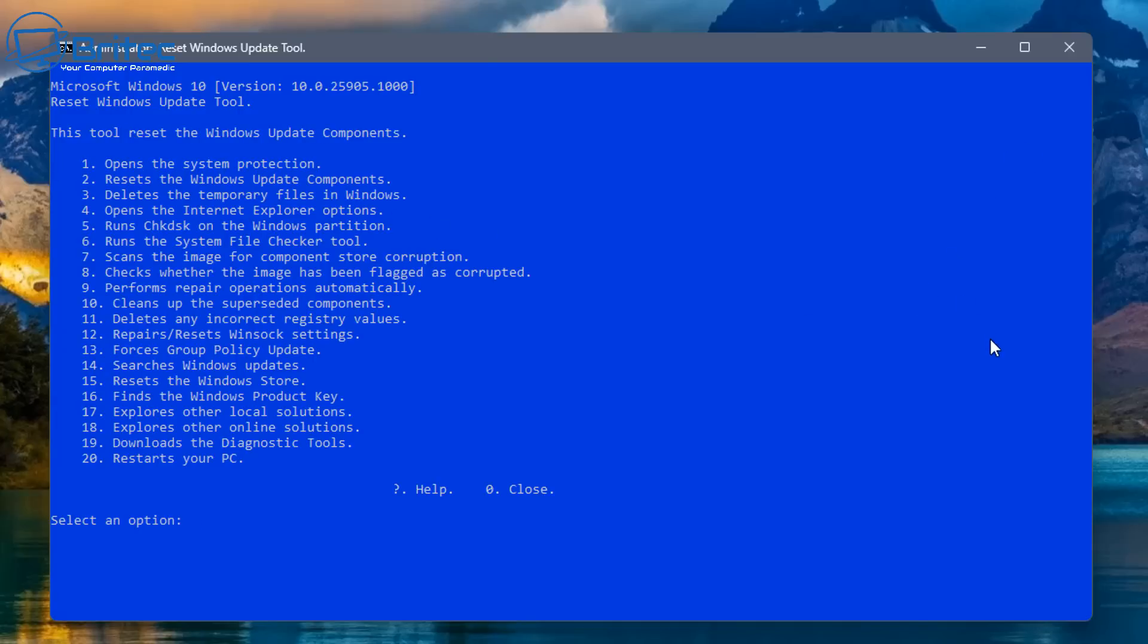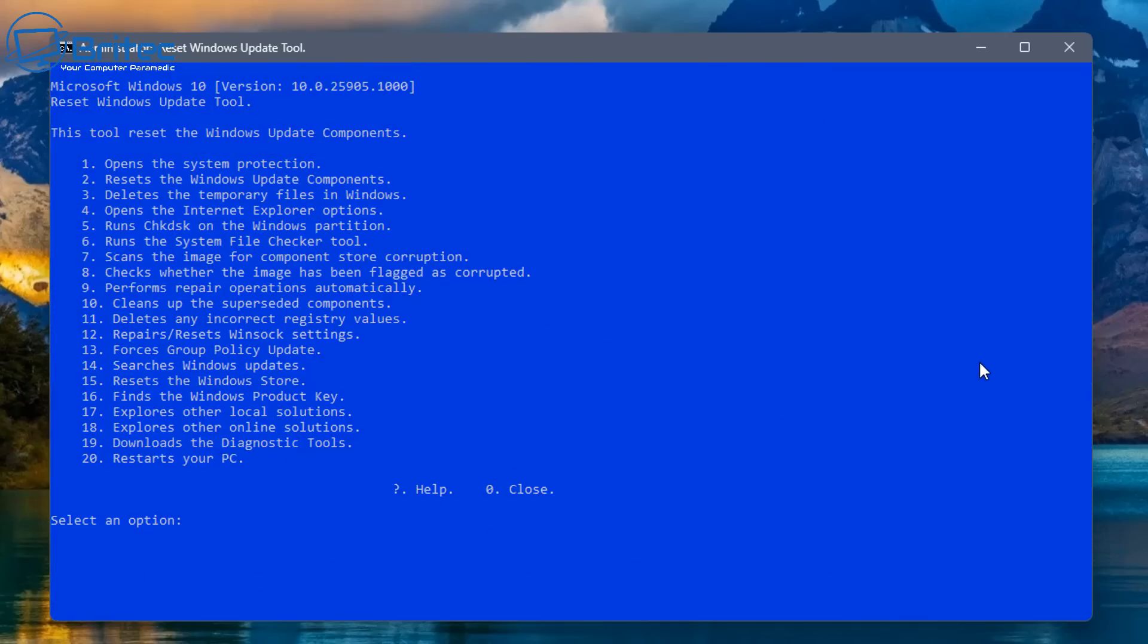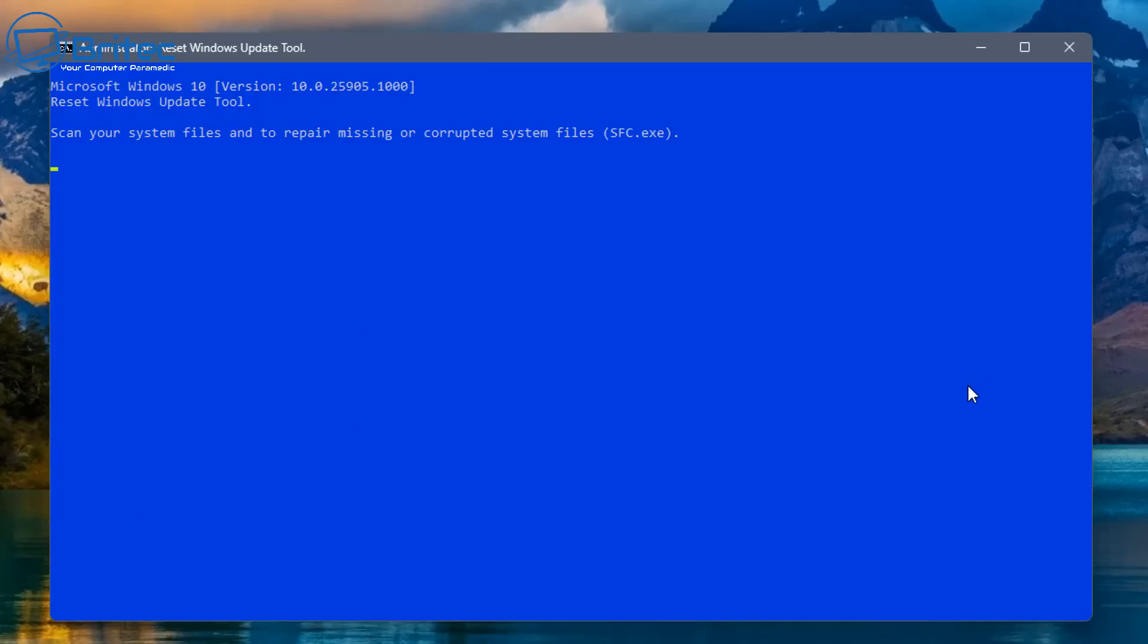And down on the list here, you can see there's some other stuff that we can run. Number three, deleting all the temporary files. And you can see how fast this script works. So it's done all of that. We can move on to another option here. Let's go ahead and do the next option in the list. And this will be useful. Number six.